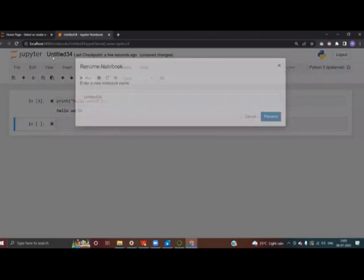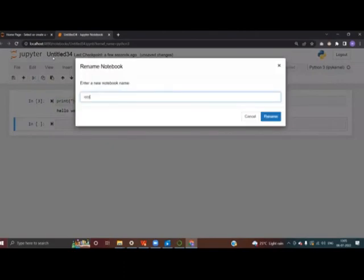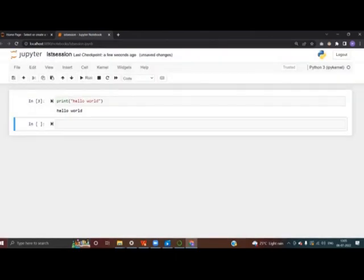You can change the name of the file — I'll rename it to 'first session' so it's easy to find next time. So we learned how to install Anaconda Navigator, how to open it, how to start a Jupyter Notebook, how to create a Jupyter file, and how to run code in it.